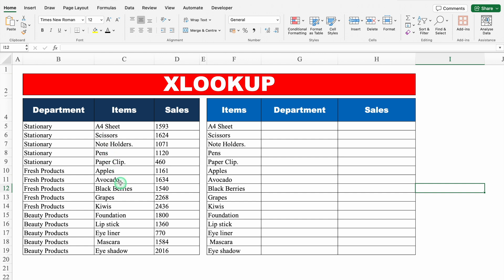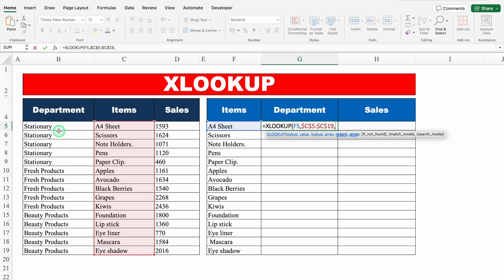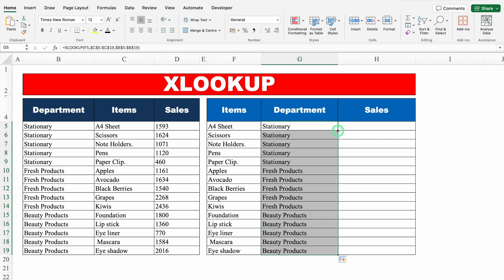XLOOKUP. On the left-hand side we have our sales data department-wise, but on the right-hand side we want department and sales against items. Let's use XLOOKUP: equal to XLOOKUP, bracket open, lookup value — we want our data against items, so I'll select items as my lookup value — comma, lookup array — where we look for the specific item, so we select the list from top to bottom. We'll lock our range by pressing F4. Comma, return array — in return we want department, so we select departments from top to bottom, press F4 to lock the range, close the bracket, hit enter. Let's drag down — and just notice: Pens, Stationary, Apples, Fresh products — we got the desired result.